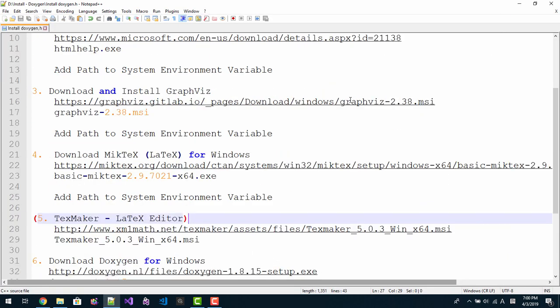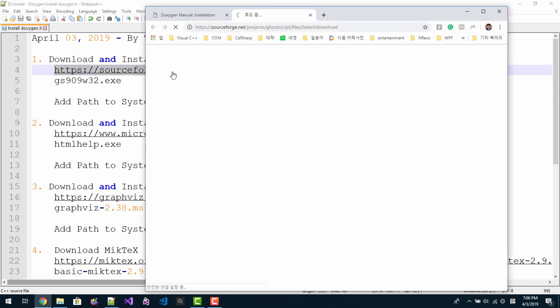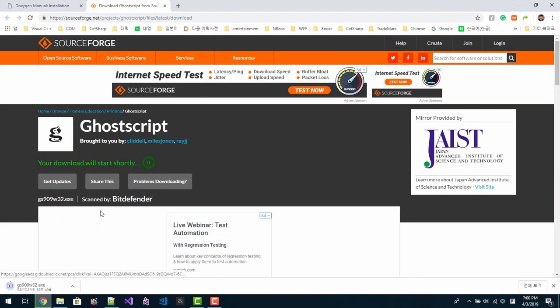We need to download five tools. This is Ghostscript for Windows. Please double click this link to download Ghostscript file. The download begins.